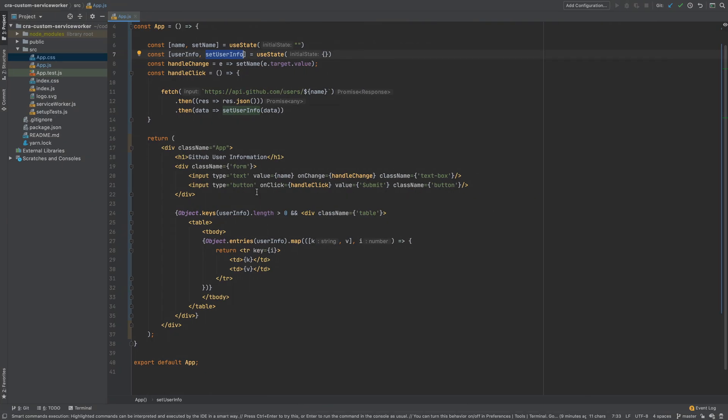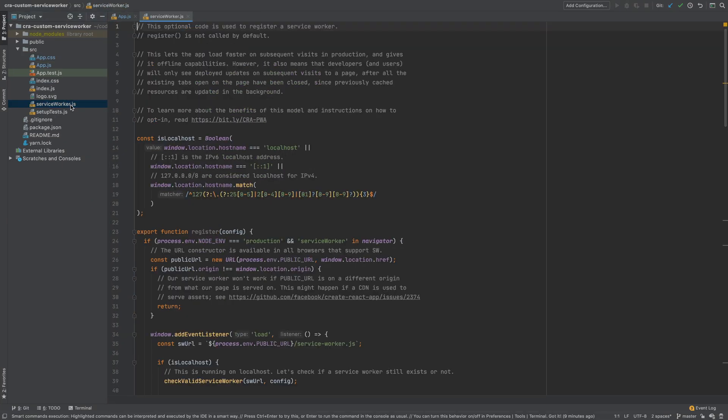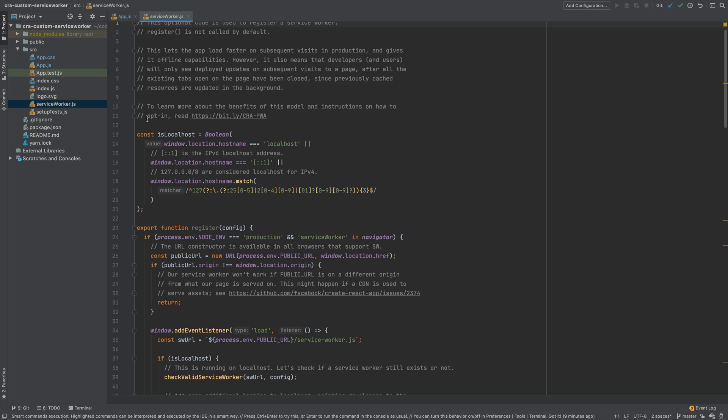Back in our project we can see a file called service-worker.js which comes with create-react-app. This file is not the service worker file. It is a template that will be used in the build process to create a service worker file. I will show you a generated service worker file shortly.